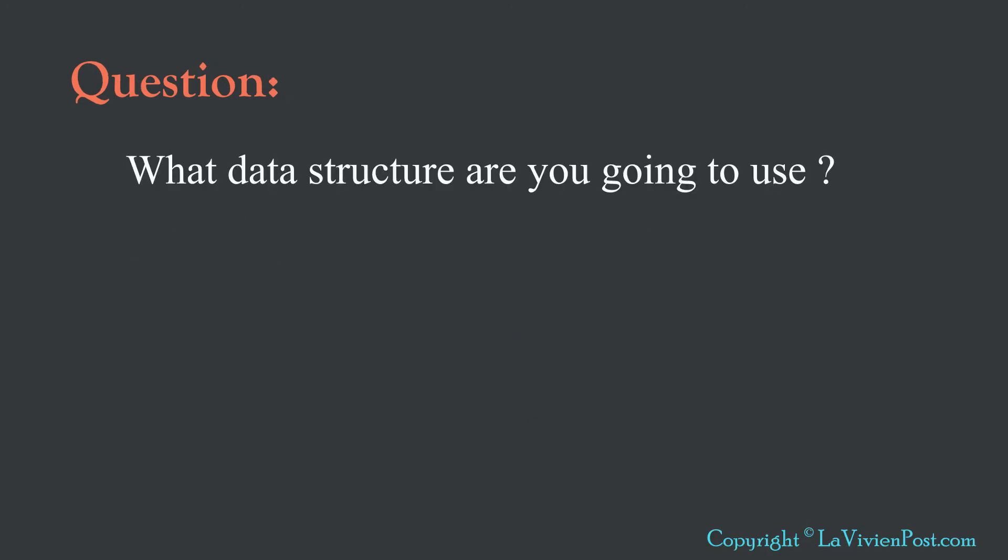The first question you ask yourself or the interviewer will ask you is, what data structure you are going to use?